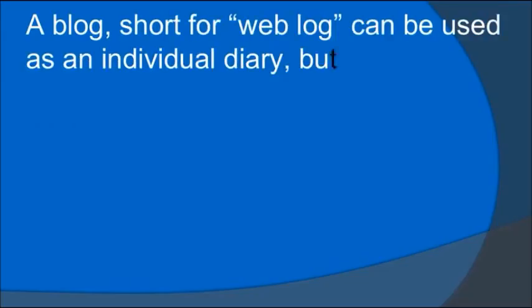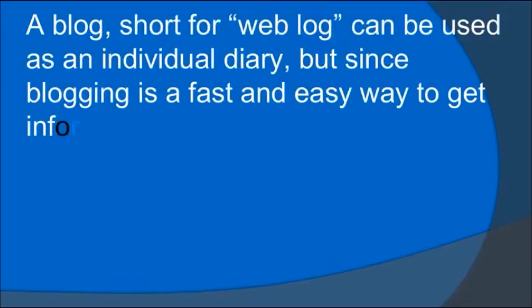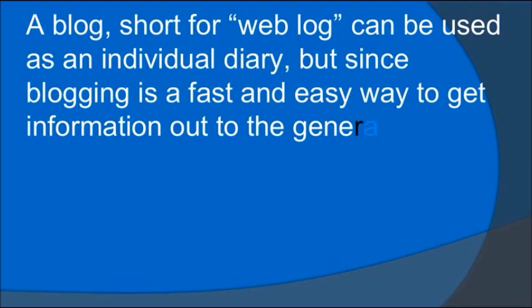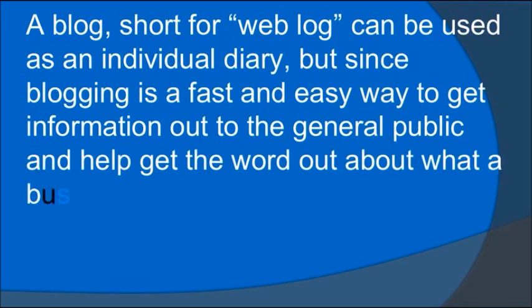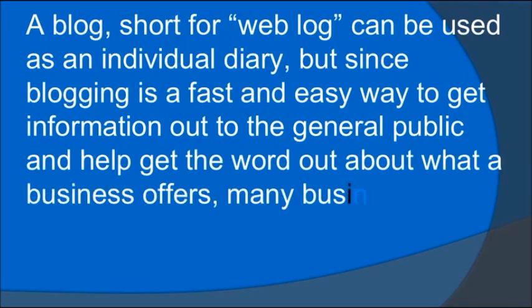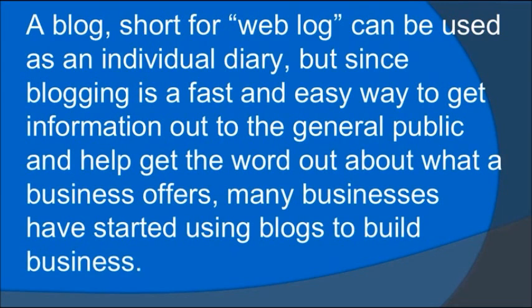What is a blog? A blog, short for web blog, can be used as an individual diary. But since blogging is a fast and easy way to get information out to the general public and help get the word out about what a business offers, many businesses have started using blogs to build business.